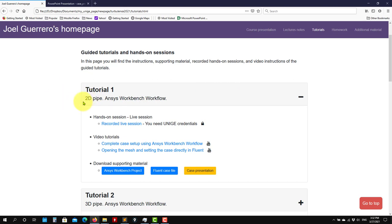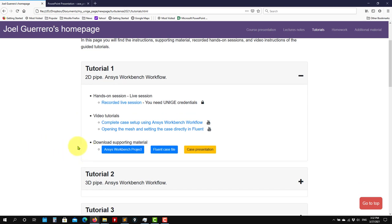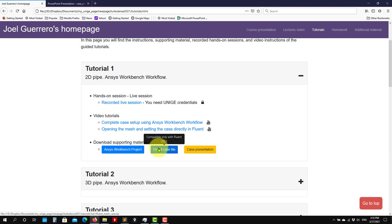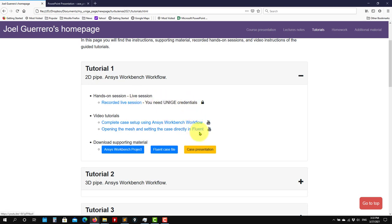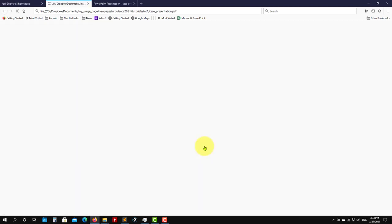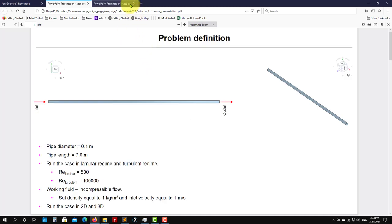This is a basic one, a 2D pipe. So here you have the files, you can click here to download the files. Have in mind that all the files are compatible only with the 2021 version of Fluent and ANSYS Workbench. And here you're going to find the links to the different videos. This is in the YouTube channel and for this one you're going to need the University of Genoa credentials. But here we're going to put everything. So let's talk about the first case and what we're going to do.